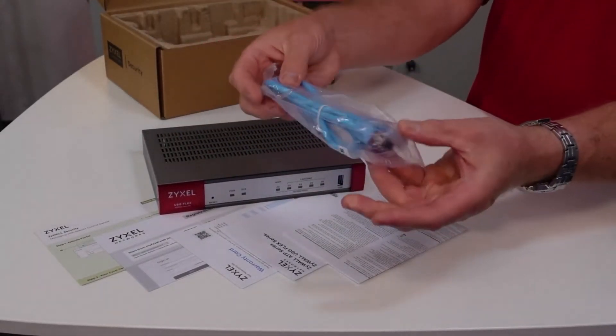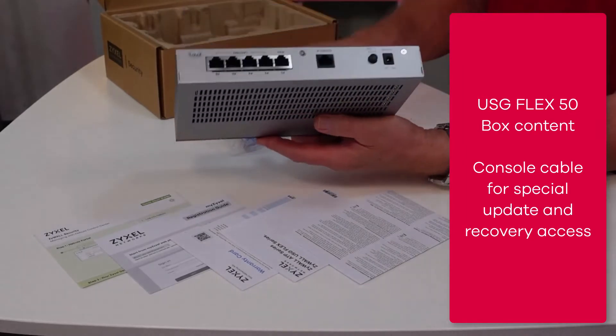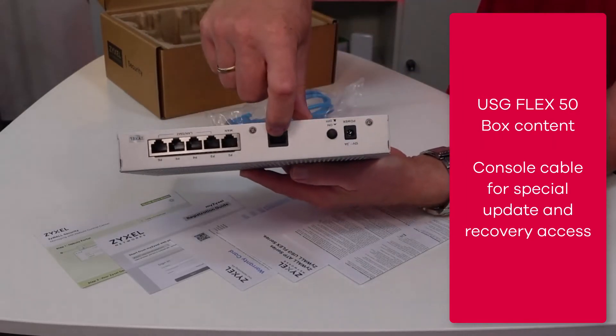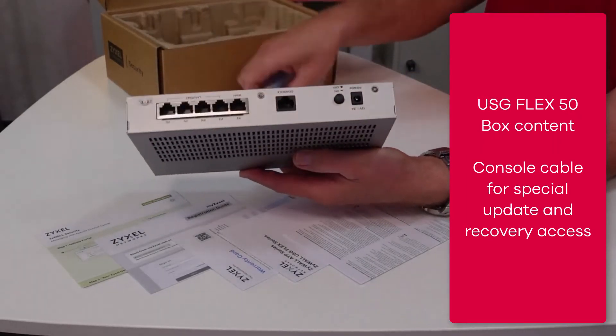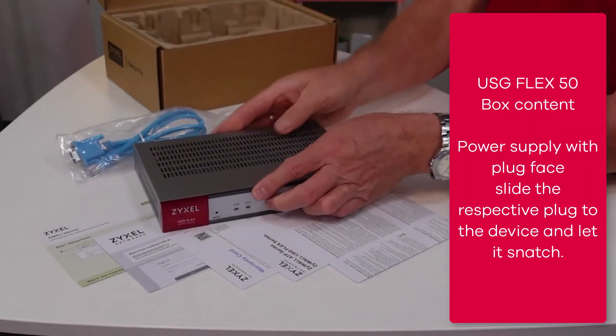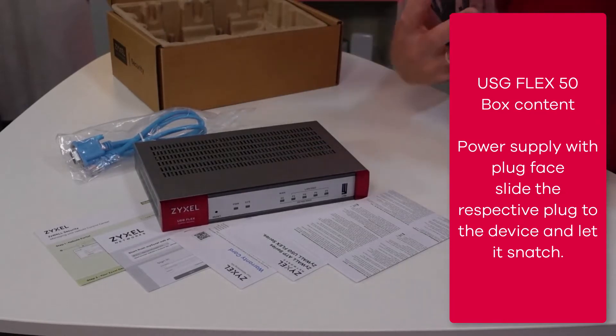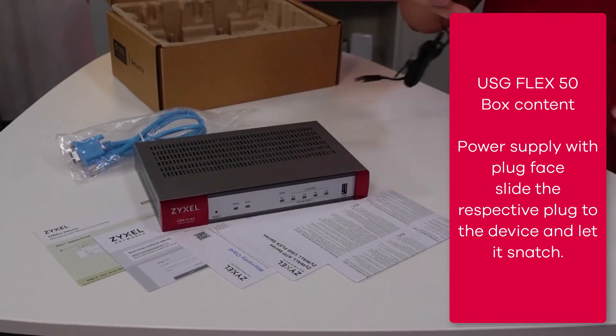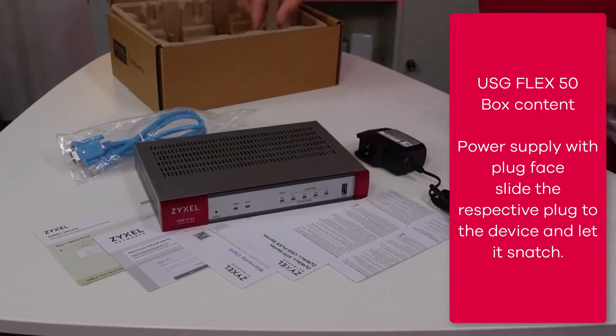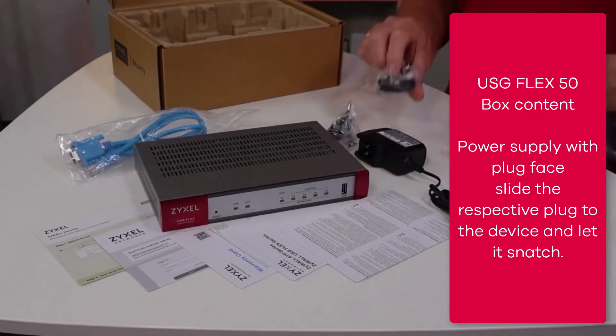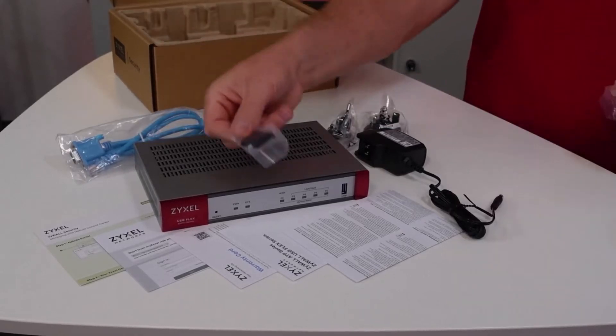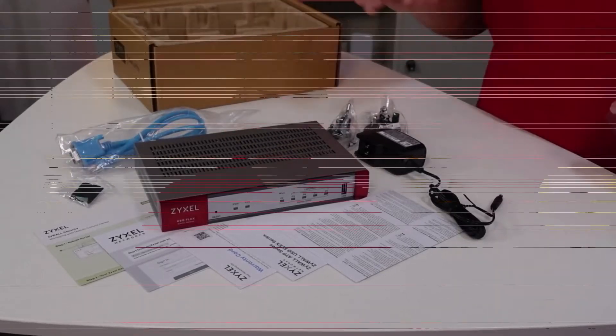The console cable in blue is meant to connect to the black console port, don't lose it, it's important. Also you find the power source with an EU and UK plug face and a set of rubber feet for table mounting.